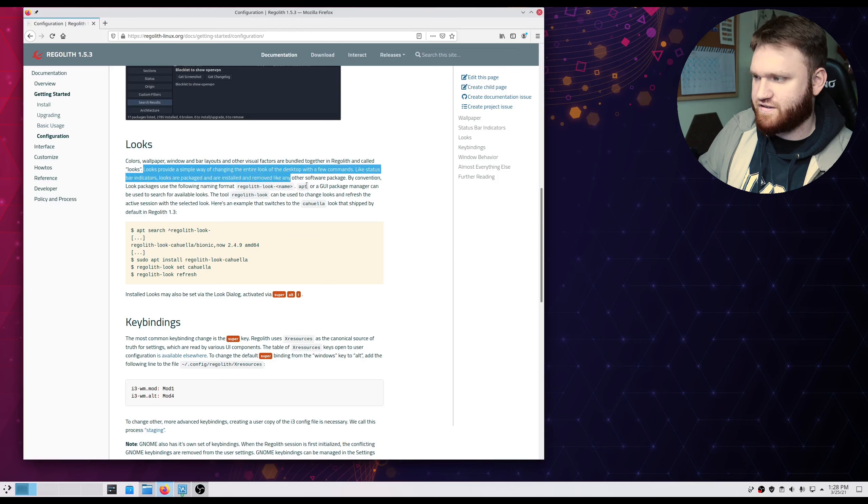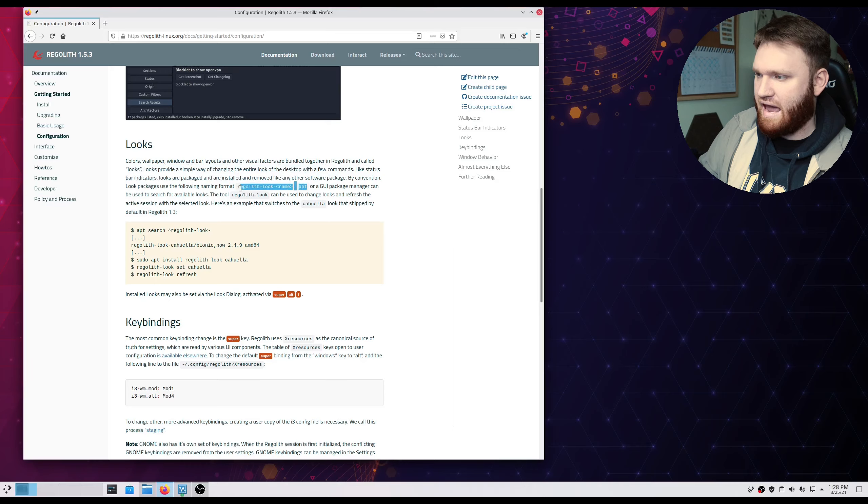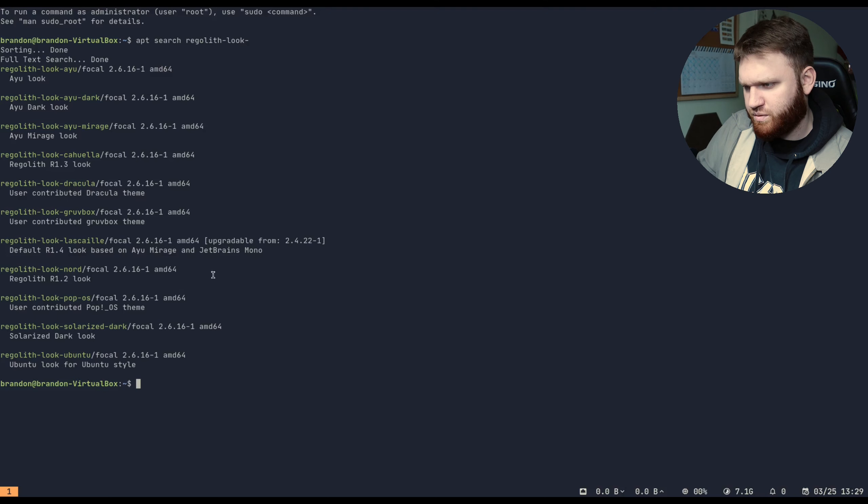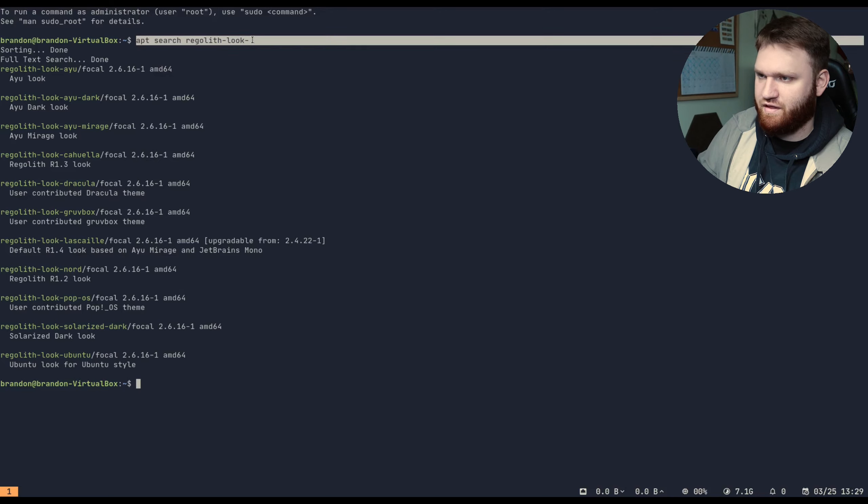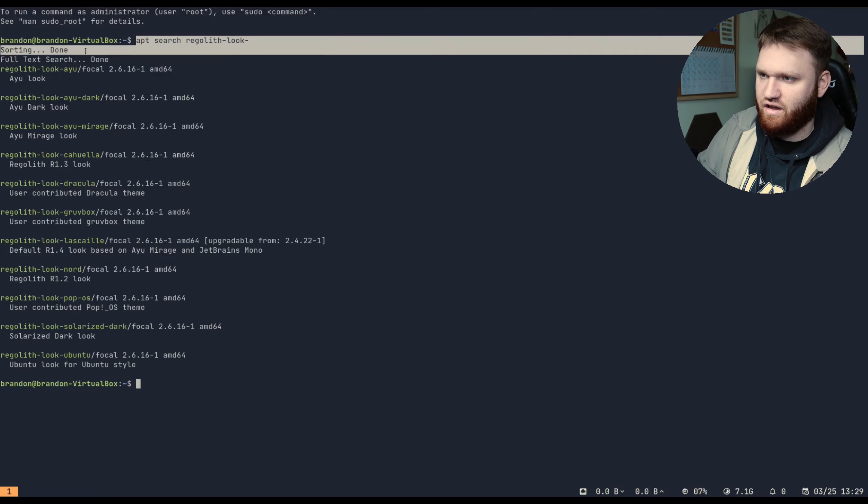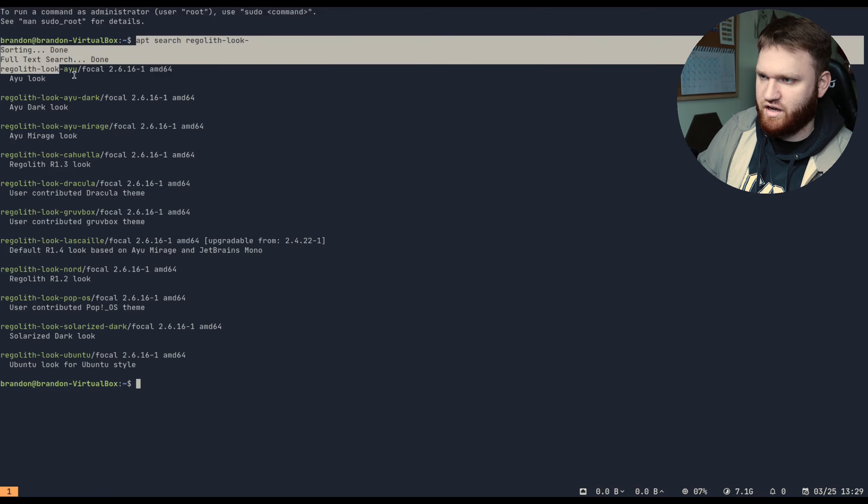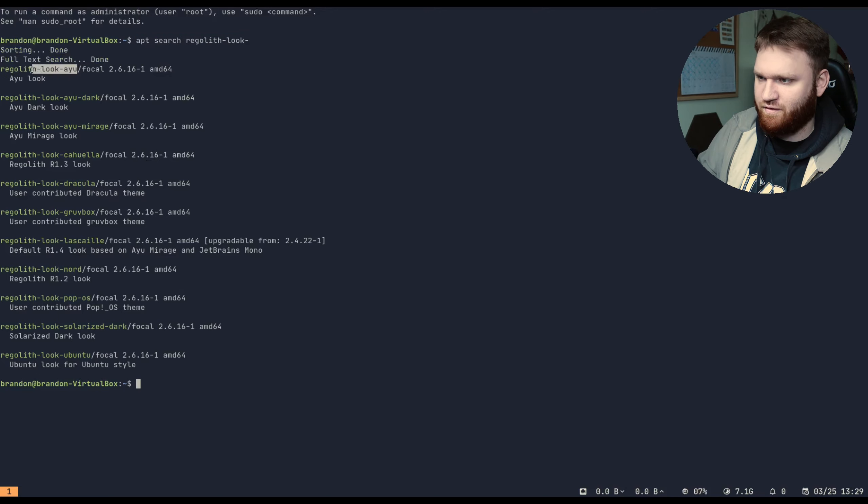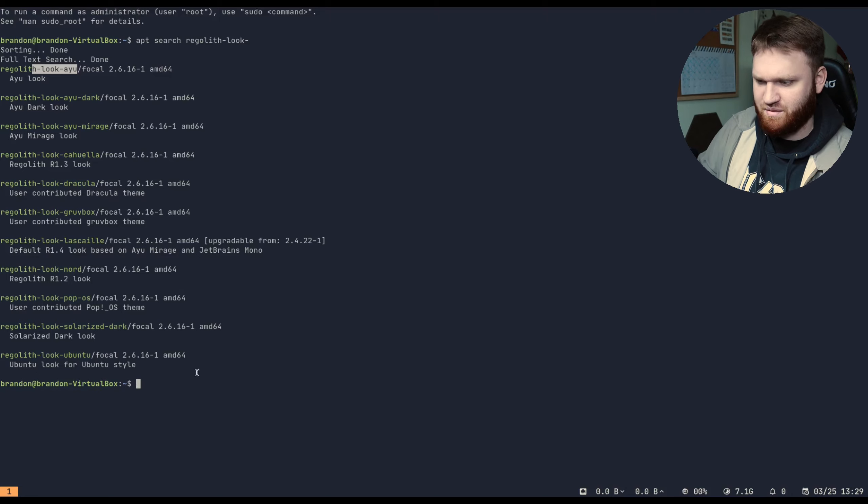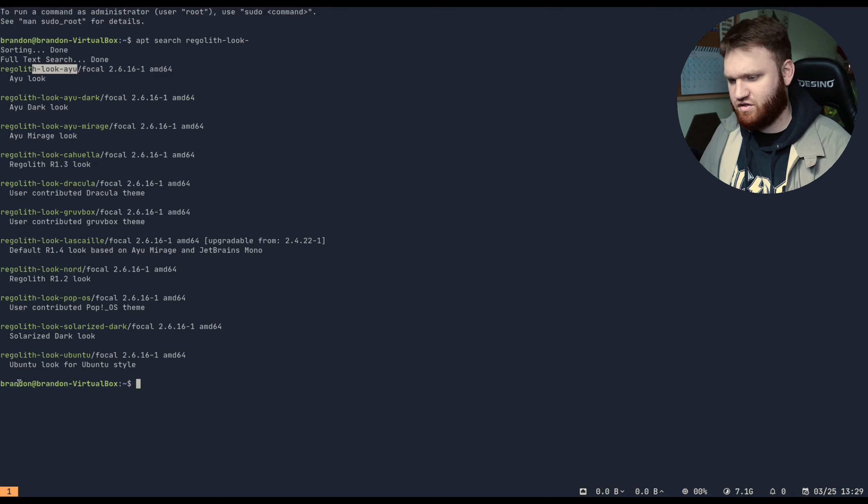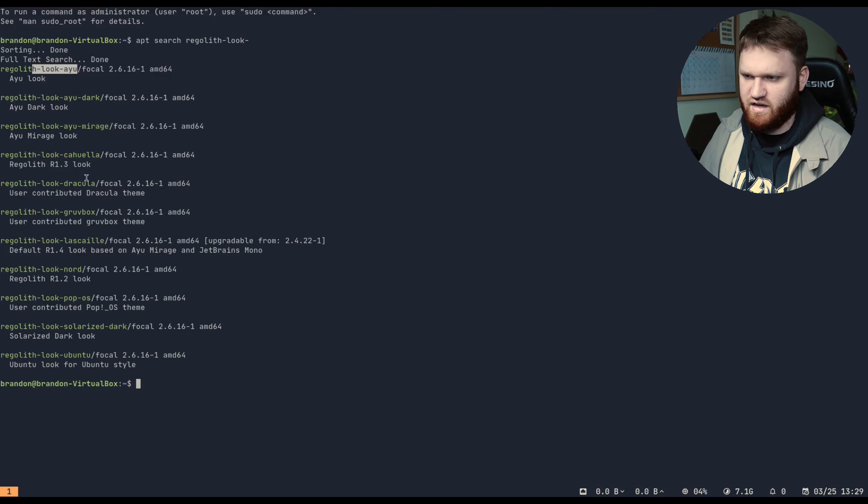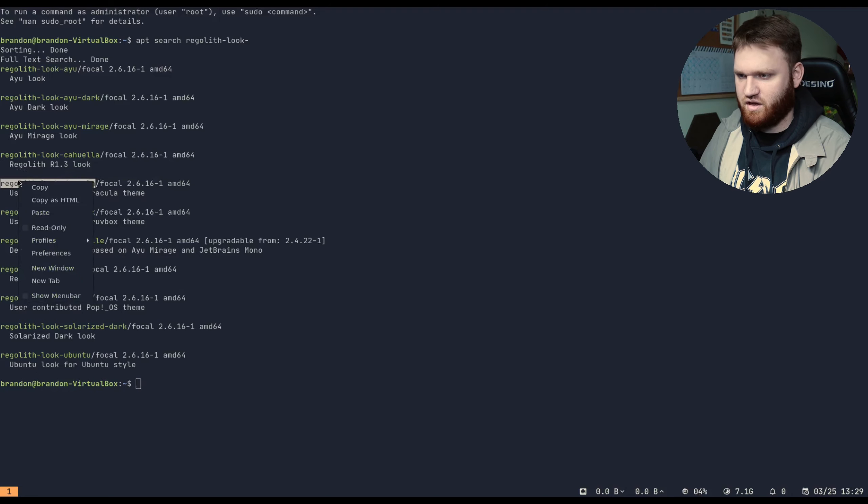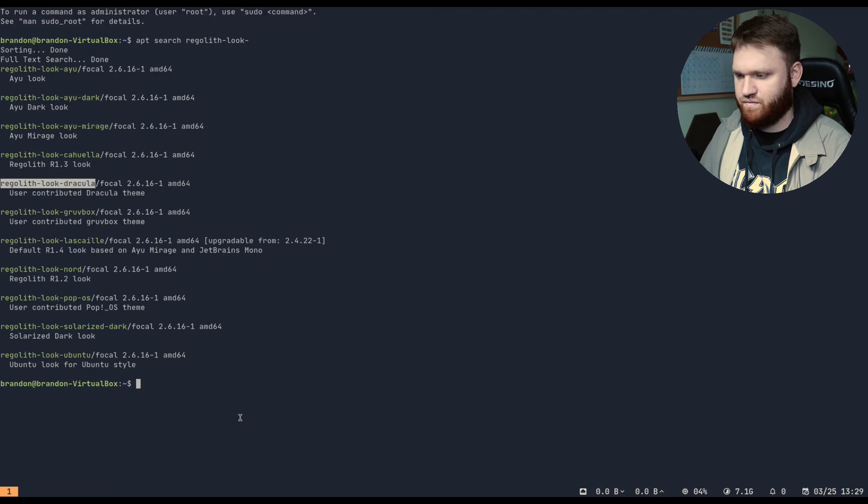Looks provide a simple way to change the entire look of the desktop with a few commands. So it looks like each look is an individual package. So I jumped over here and we can see that it does. I did apt search regolith look. It says sorting and we have a couple of different options. So these are the themes. So let's just install one.